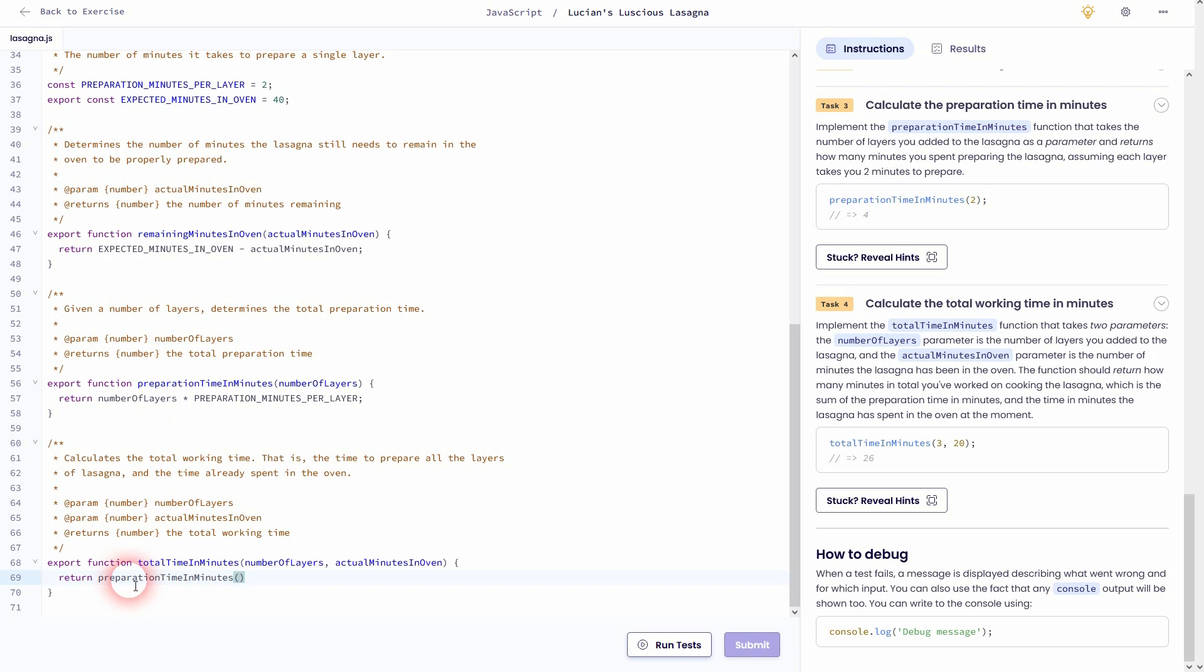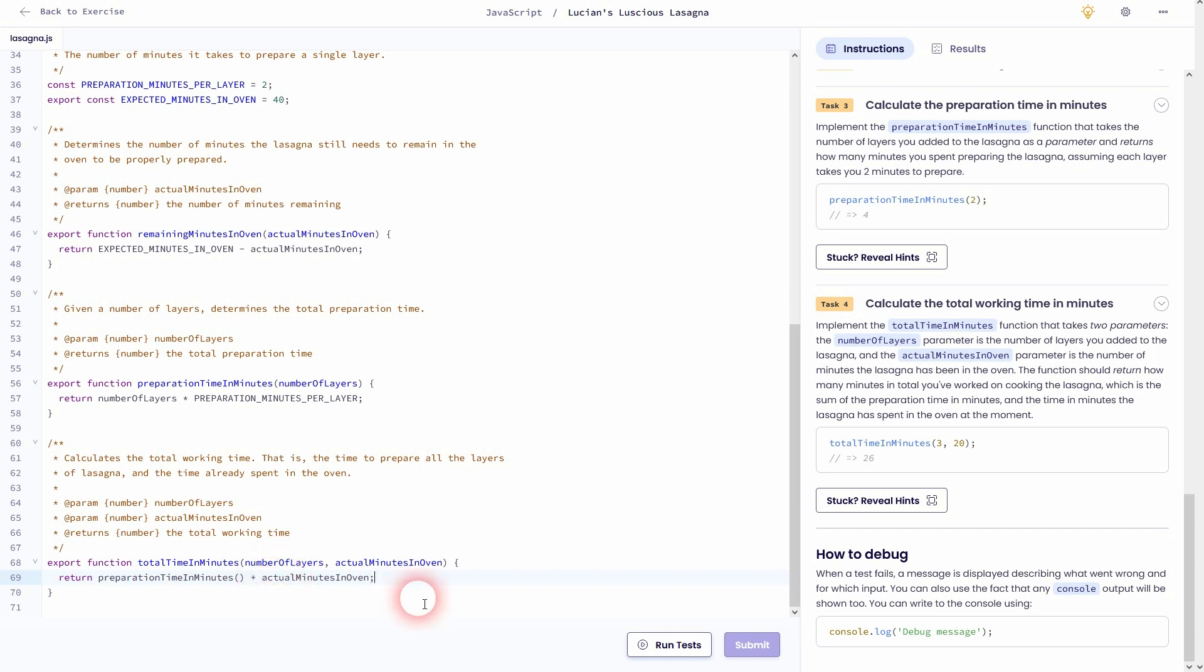And we should add, so we've got a sum as given in the task, the actual minutes in oven right here. Preparation time in minutes also has a parameter which is number of layers, so we'll copy this one and paste it right here. And if we run it, it should pass.